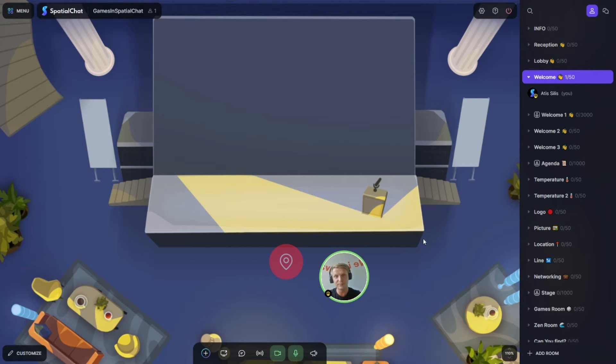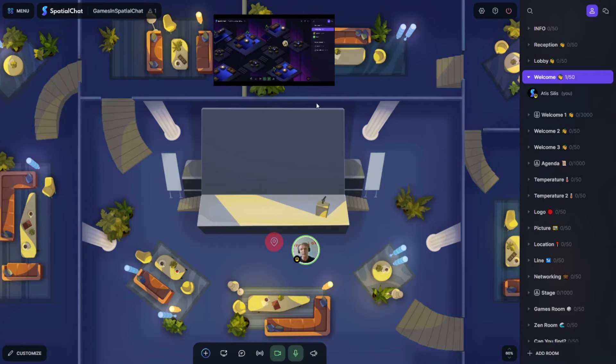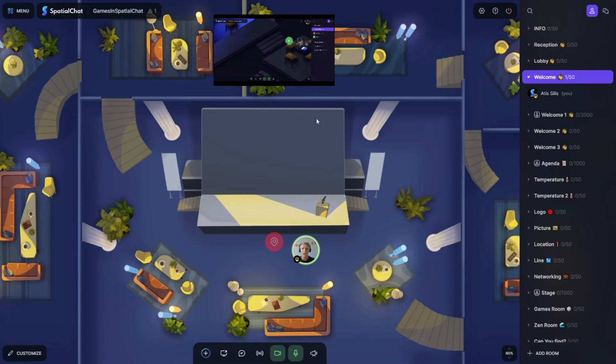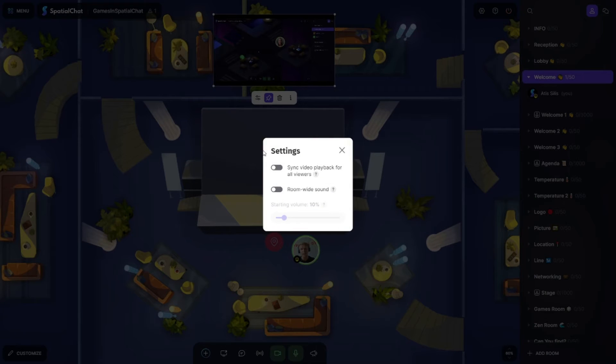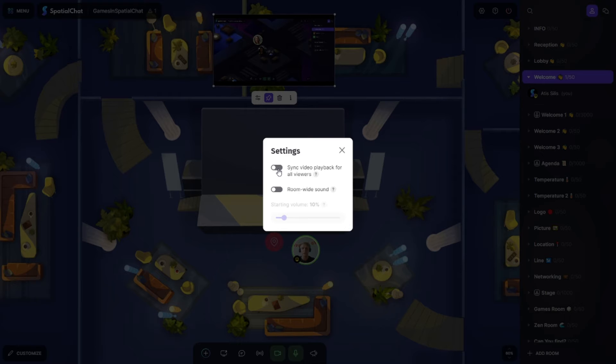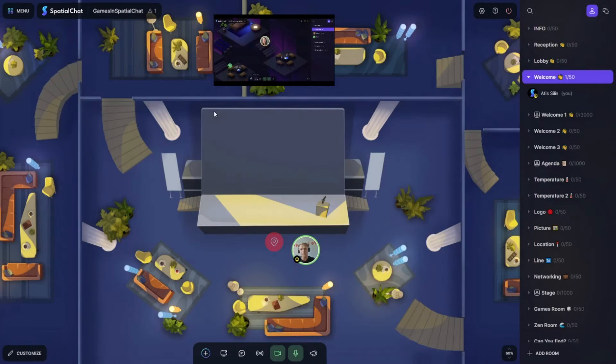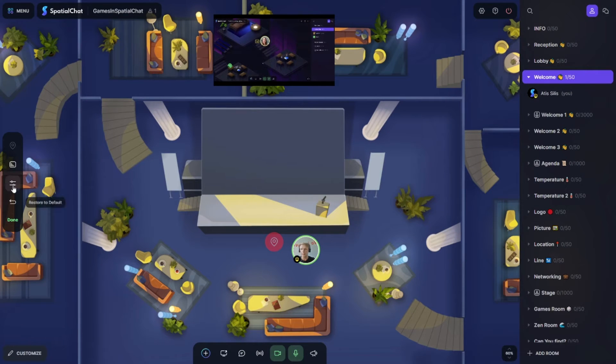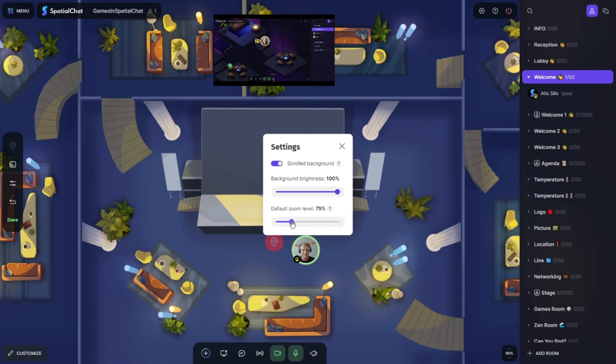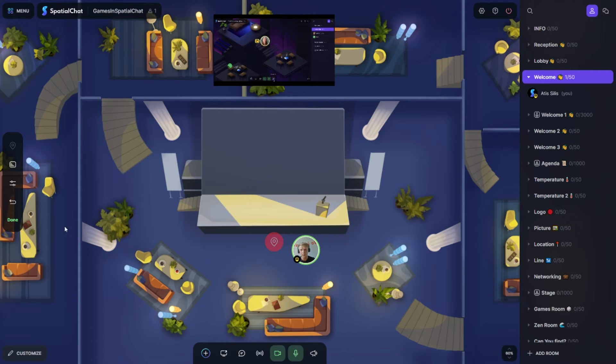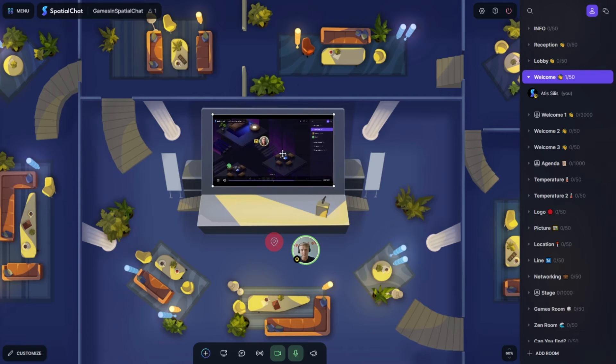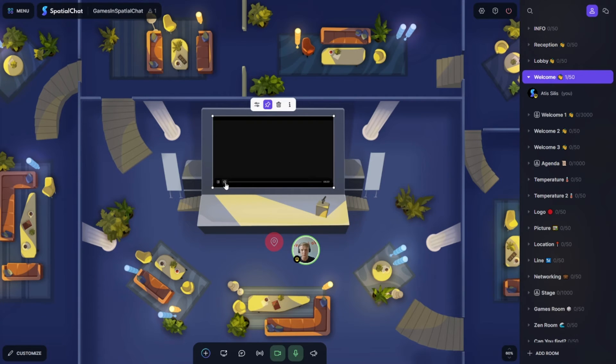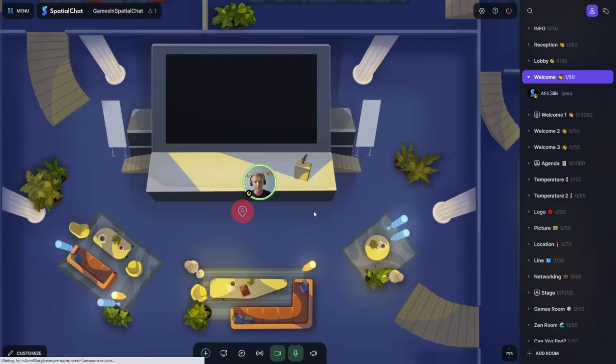Option number three: I would add a spawn spot by the stage or any other place where you want to place your video. Then I would go to YouTube and take a video on how to use SpatialChat. When I have added the video to the space, I'll go to settings and switch off synchronization so everybody who comes to this room sees the video from the beginning. And in background settings I would set something like 70, 75, 80.